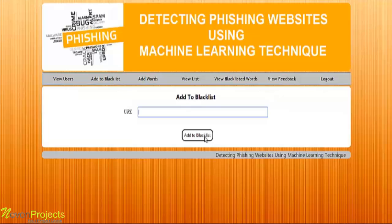Whenever the user enters a URL, the system will check the database to determine whether that URL is blacklisted or not.